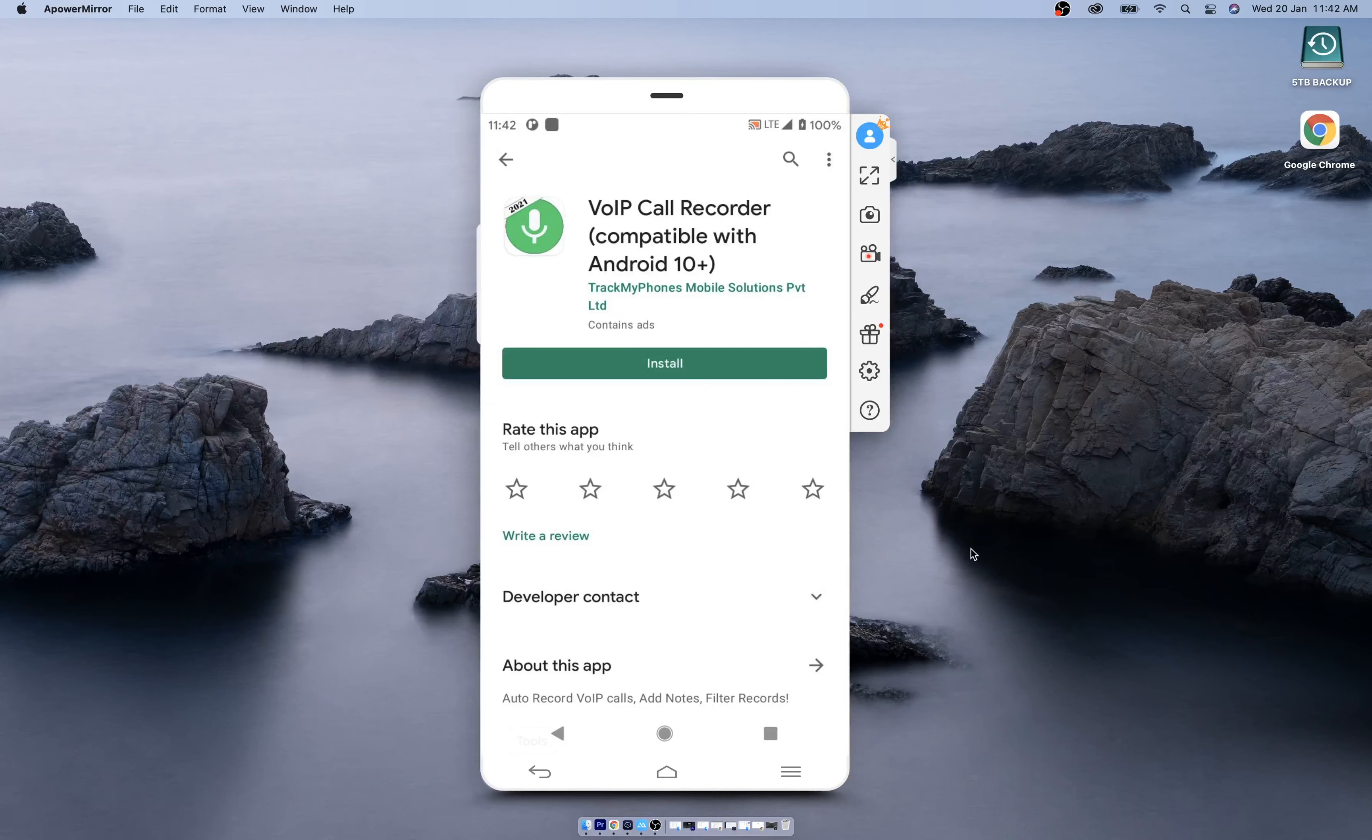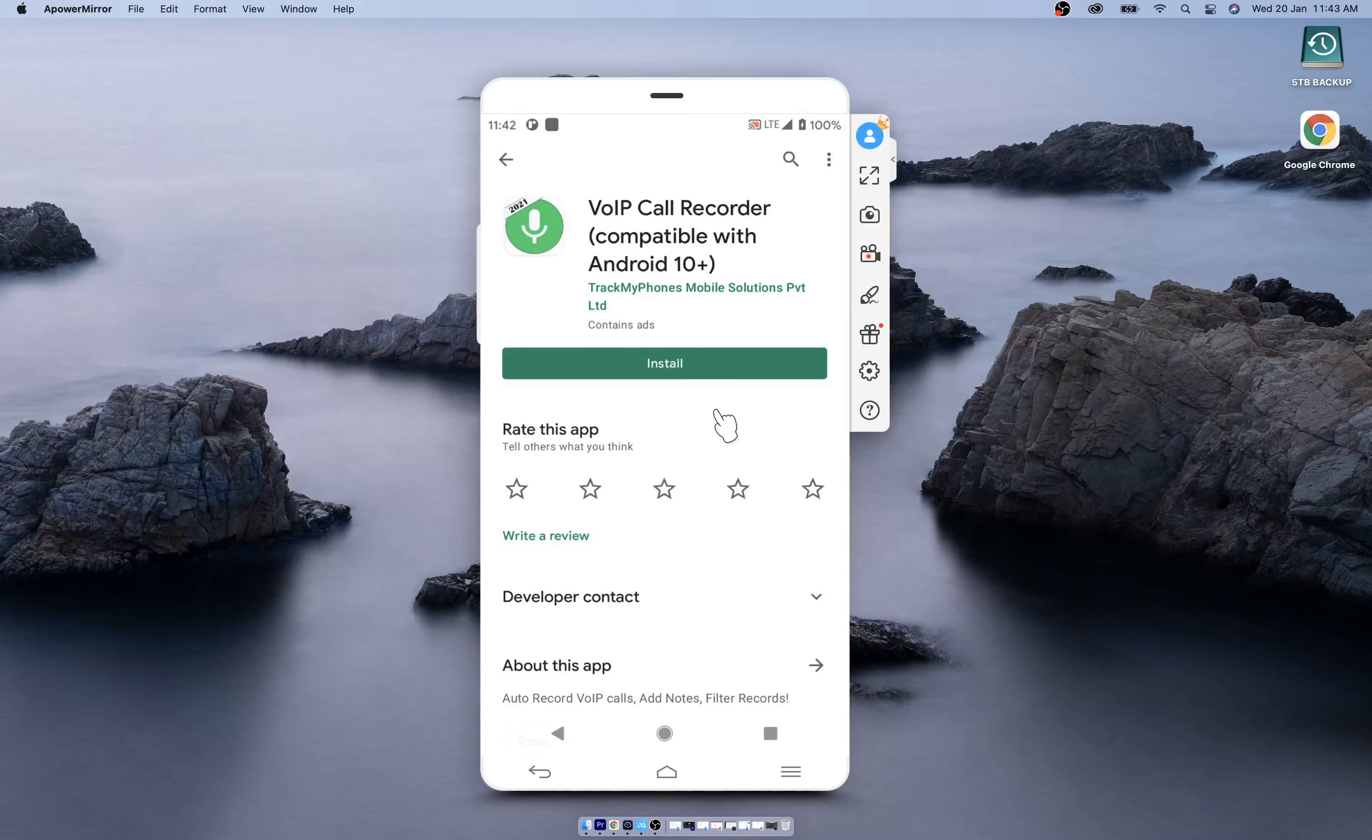And now we are able to record the VoIP call. To download, click on the first link in the description. You'll get this app in Google Play Store. Click on install.